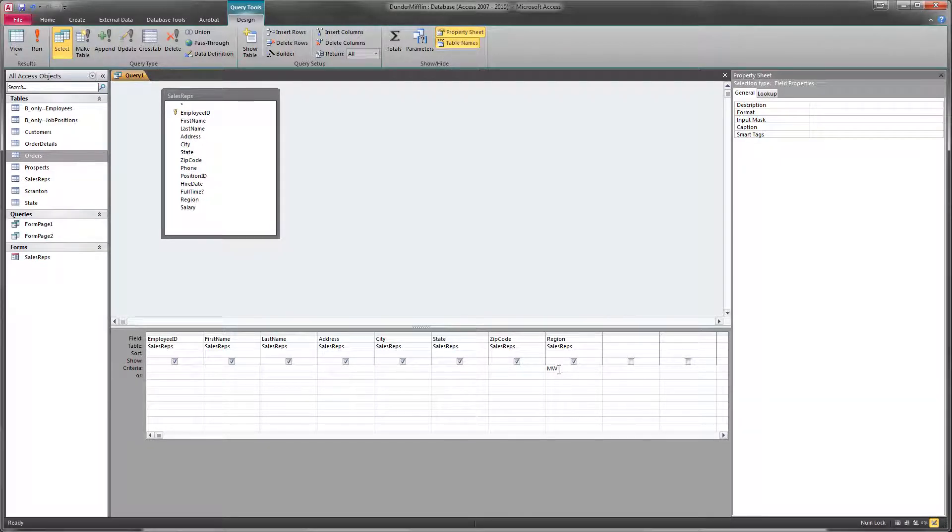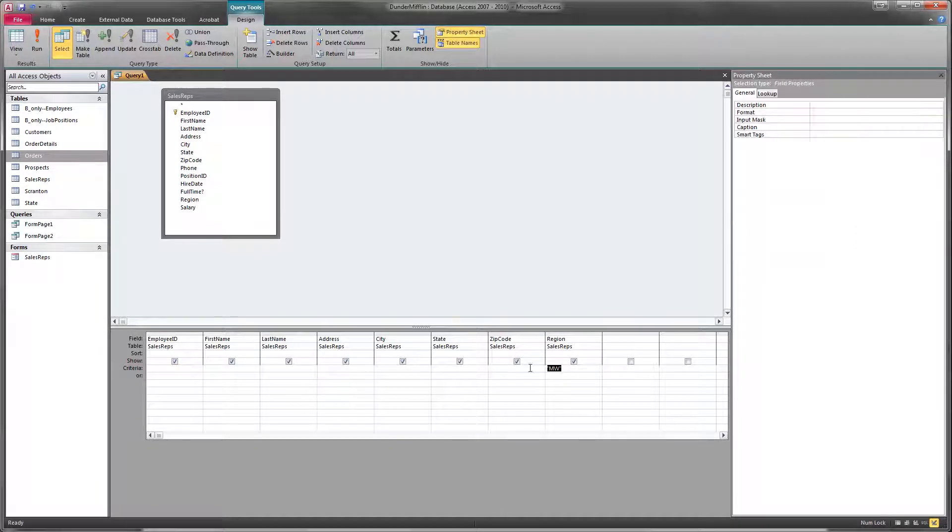Now this is a text field, and so if we click out or hit enter, Access is actually going to put quotes around that criteria. Because it's a text field, and in Access text gets quotes around it.